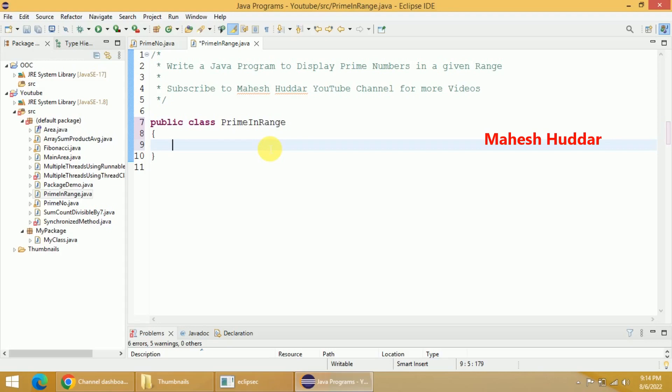Then we need to start from minimum to maximum and check whether that number is prime or not. If it is prime we need to display it, otherwise we should not display it.